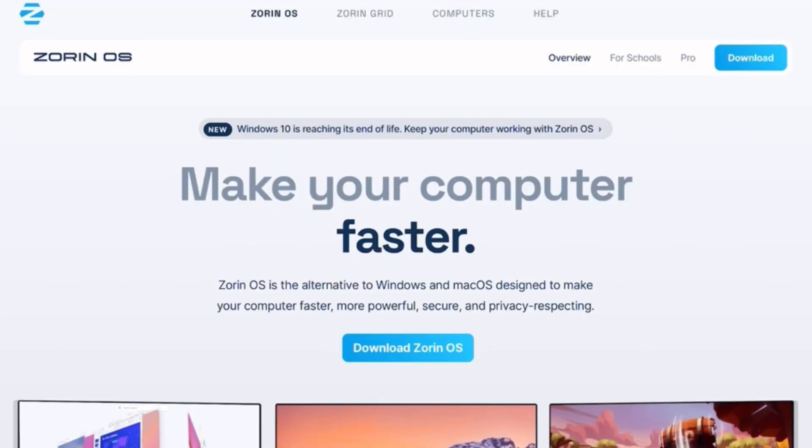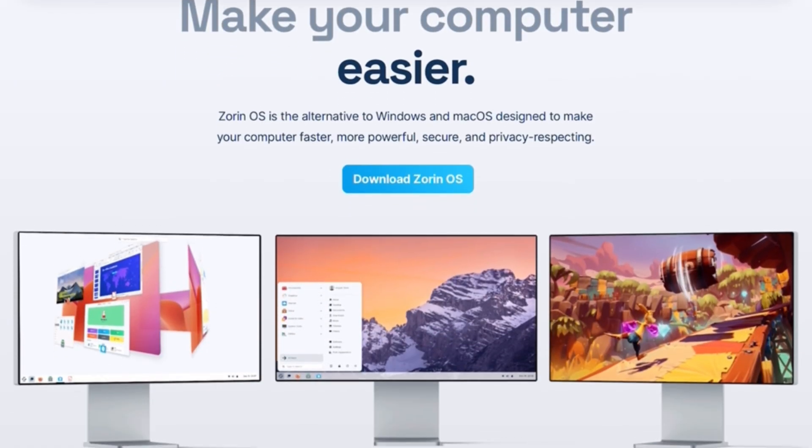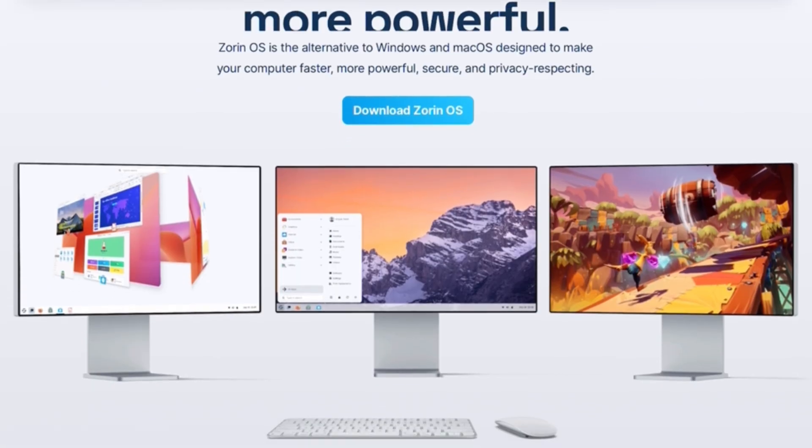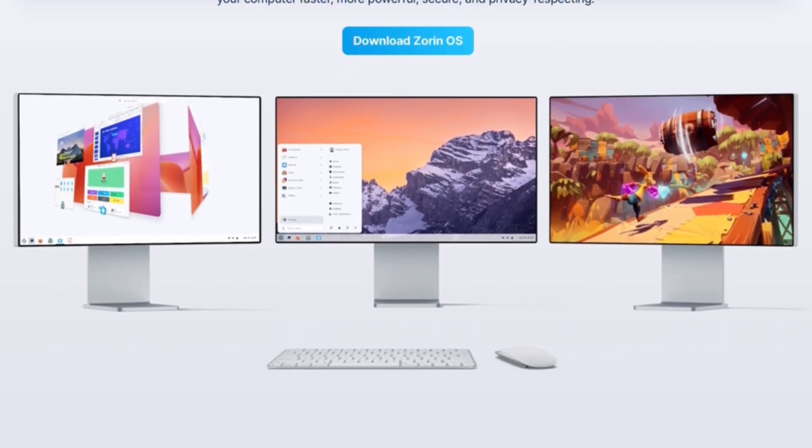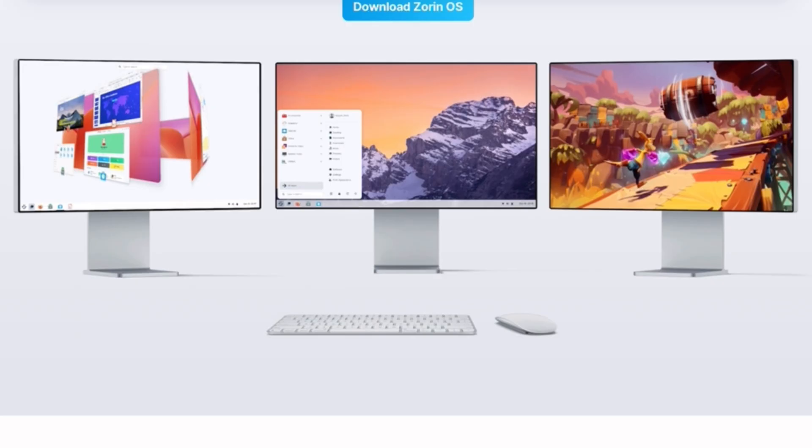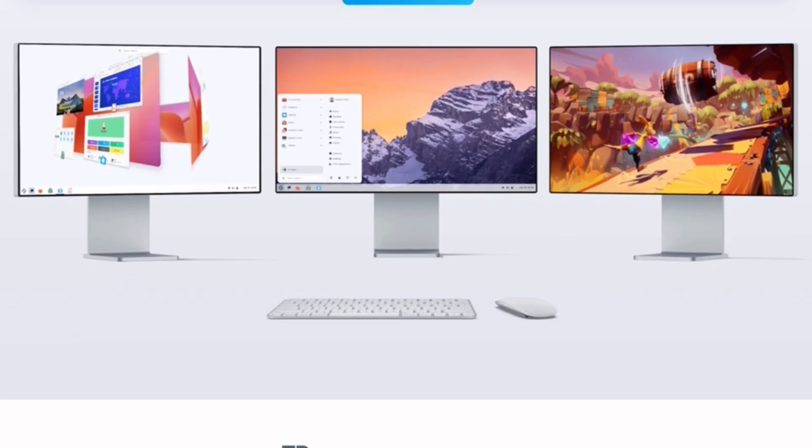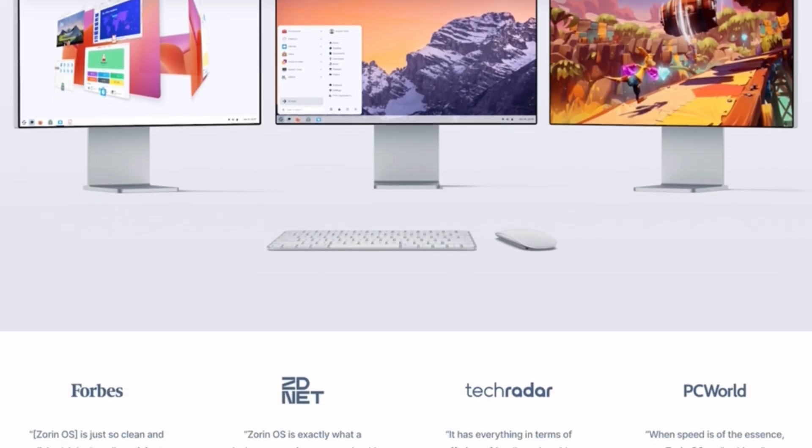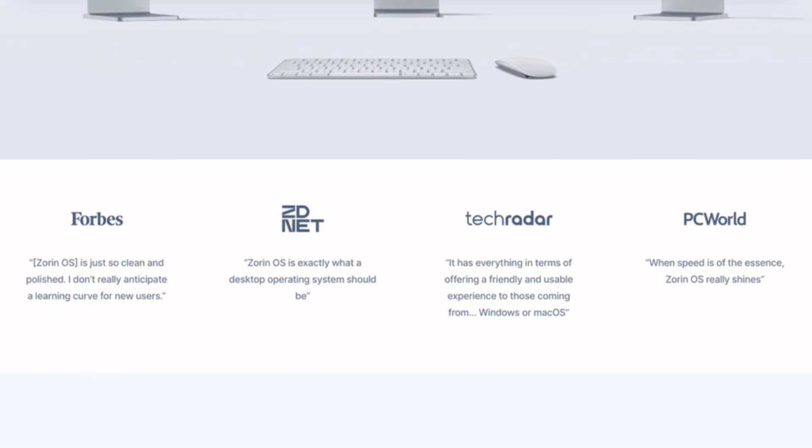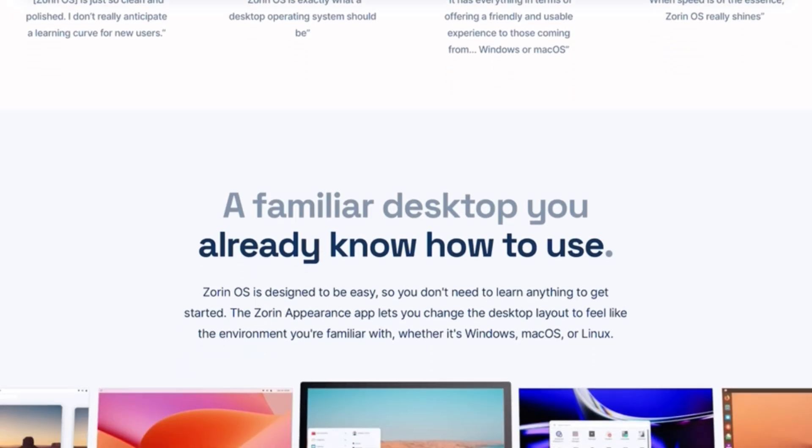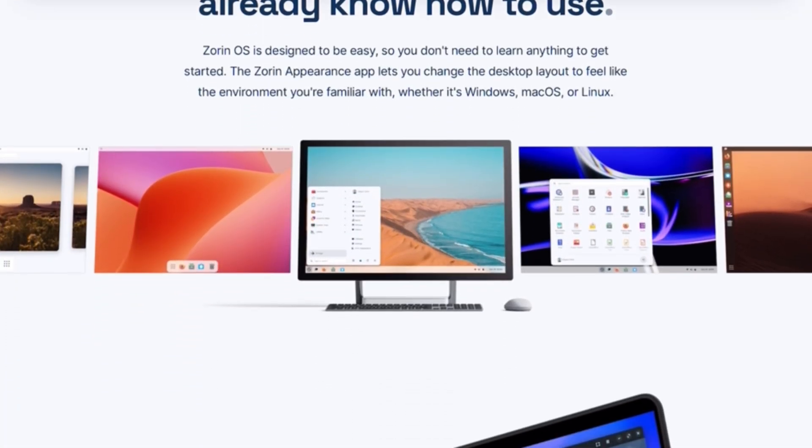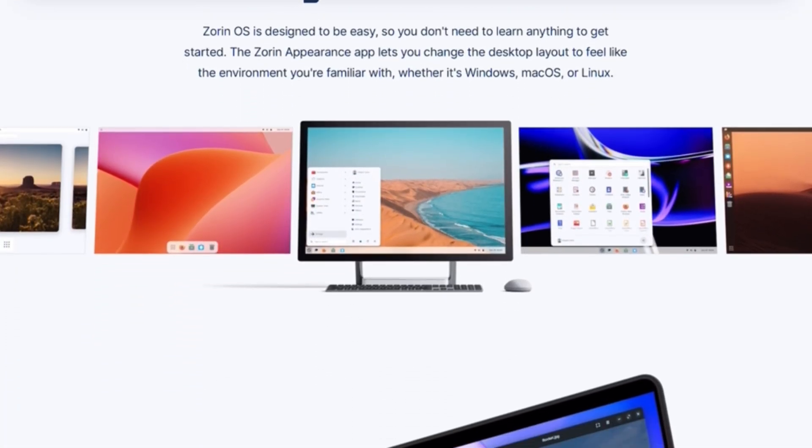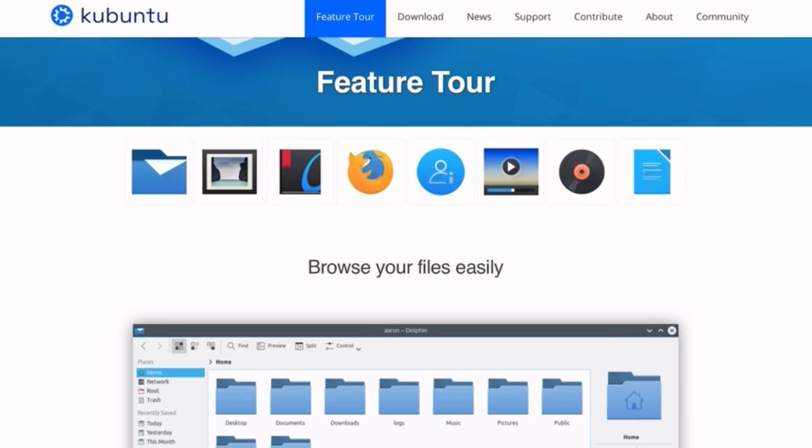Let's start with Zorin OS, designed for newcomers, especially those switching from Windows or Mac OS. It's clean, elegant, and comes with a layout switcher so we can make it look and feel like Windows, Mac OS, or even Ubuntu. Zorin OS also includes a lot of pre-installed apps and codecs, making it ready to use right after installation.